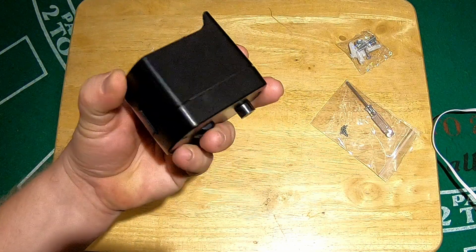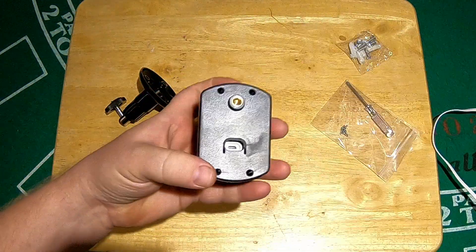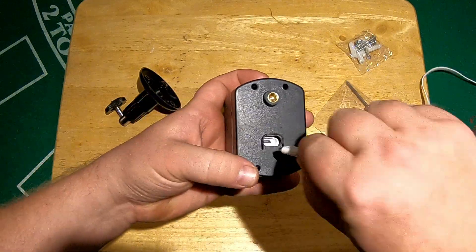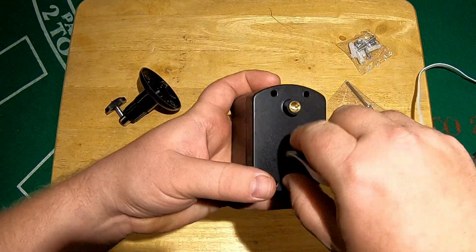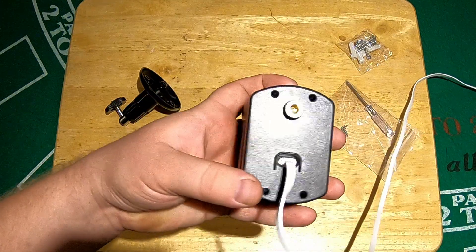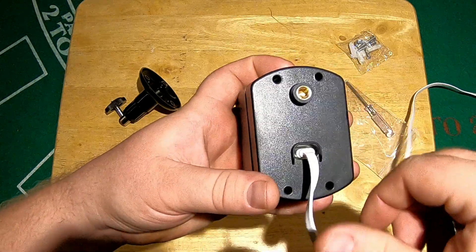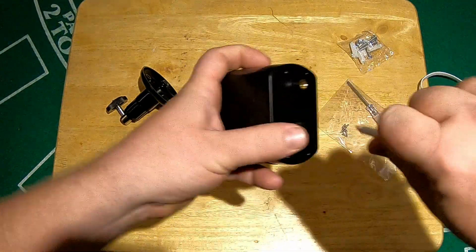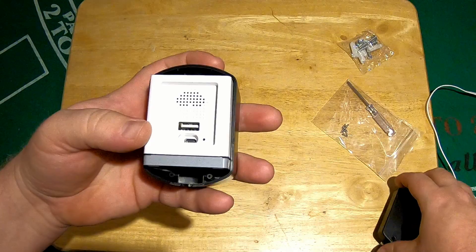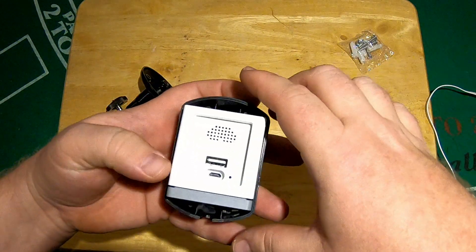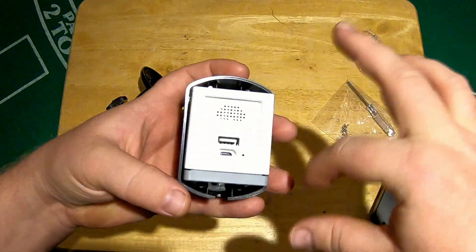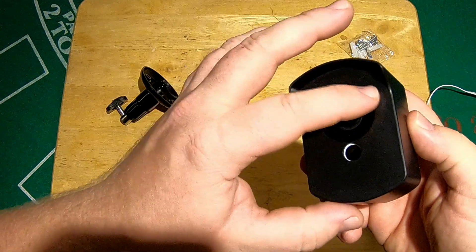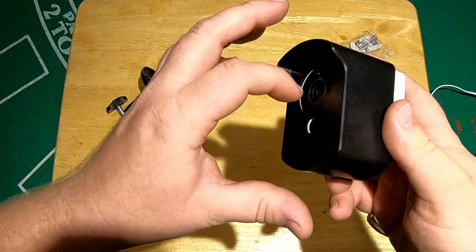But again, when you flip it around and put the power port in, there's a ton of room in there. So this thing is not gonna really be waterproof unless you caulk or silicone all of this. You're gonna have to do something here.